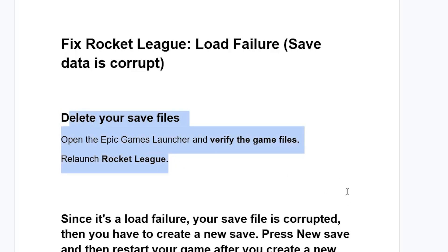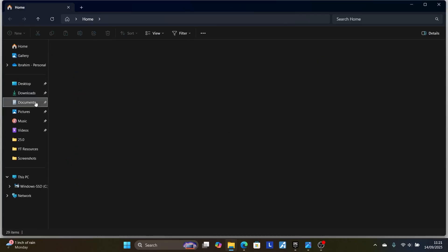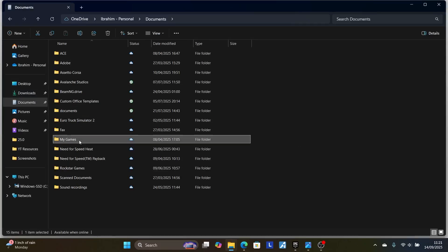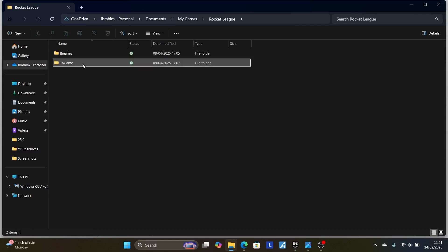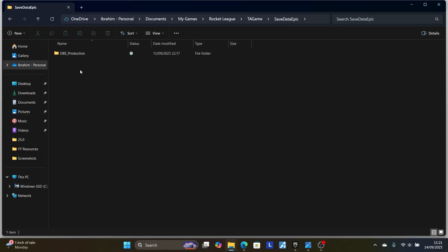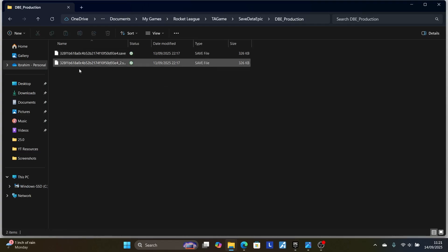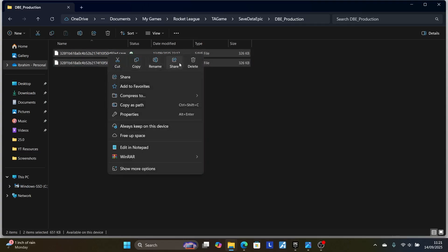First, ensure that you close your game. After closing your game, delete your save files. If you're on PC, press Windows + E, then go to Documents, select My Games, and you'll see Rocket League. Select Rocket League, then you'll see TA Game and then Save Data Epic. Open the Save Data Epic folder and you'll see DB Production with files inside.